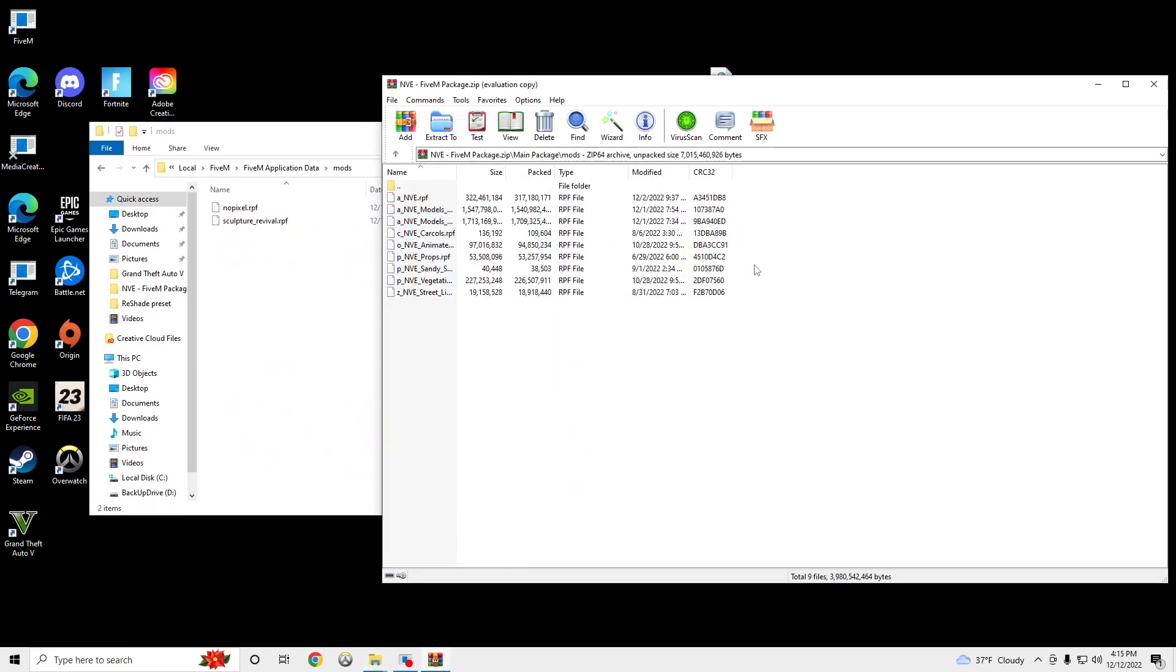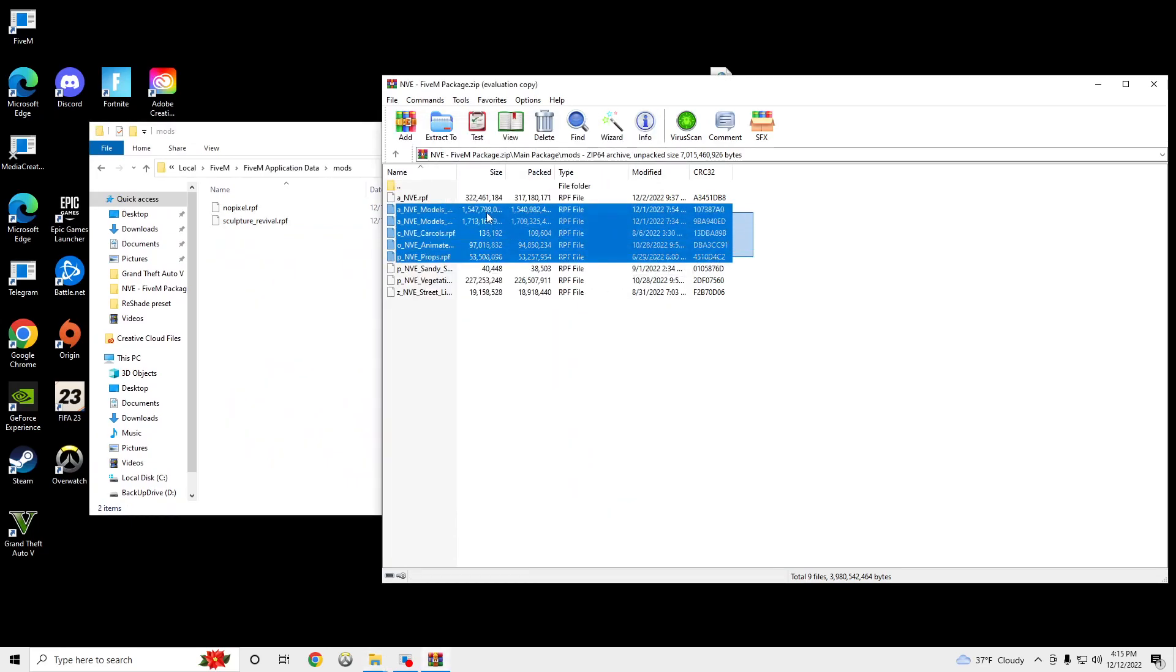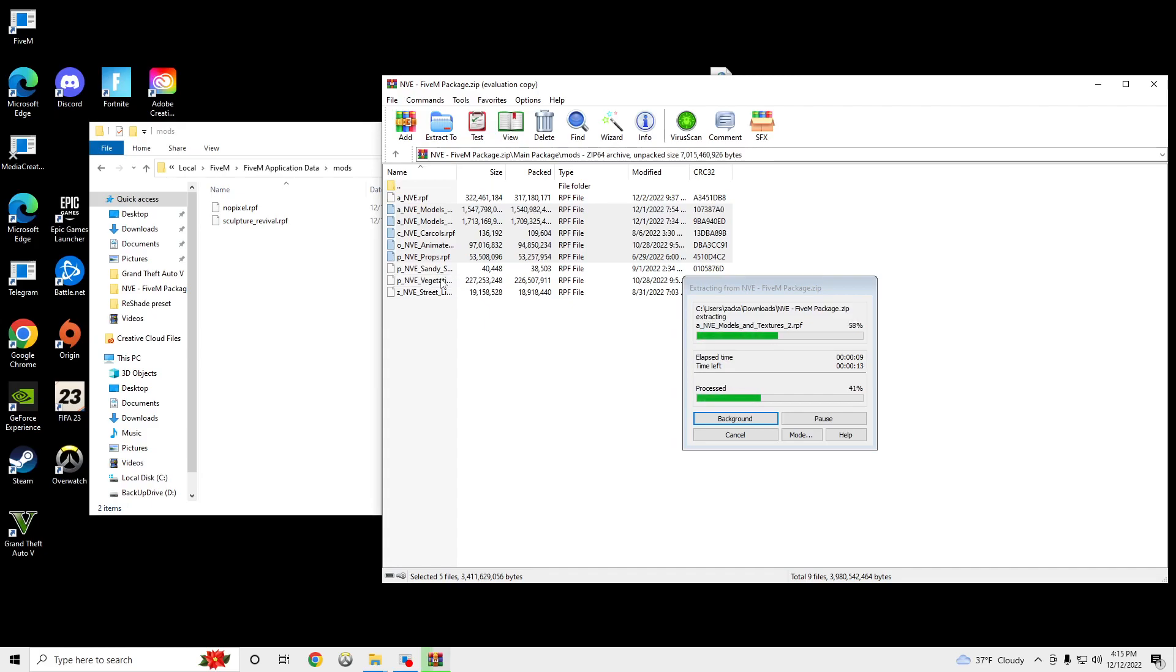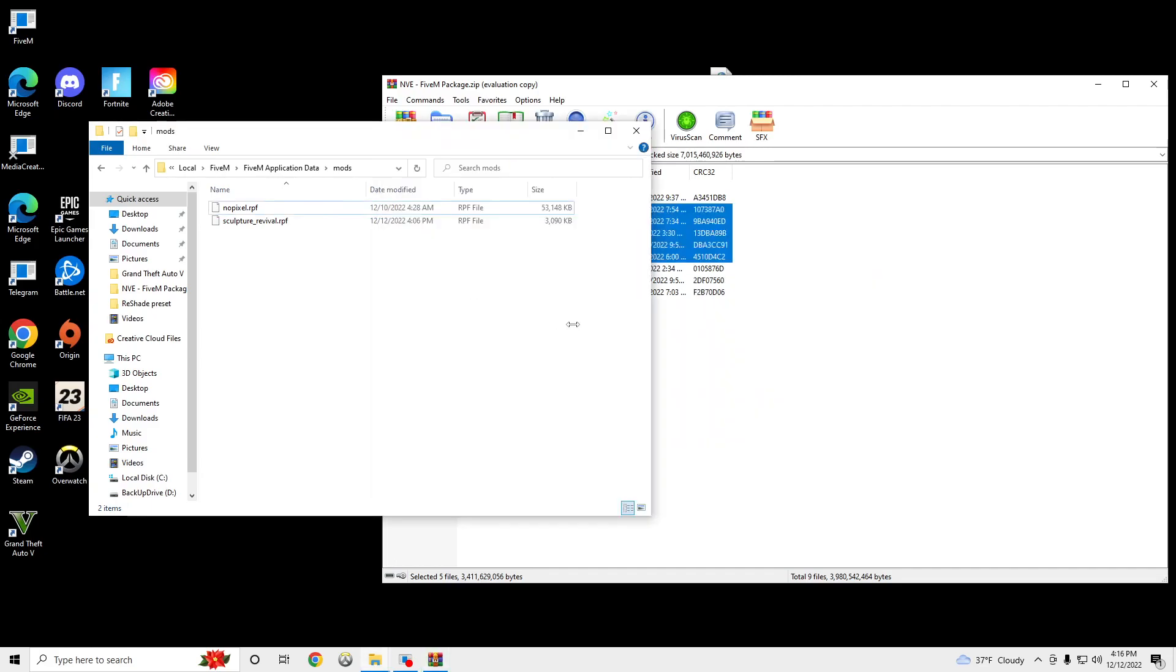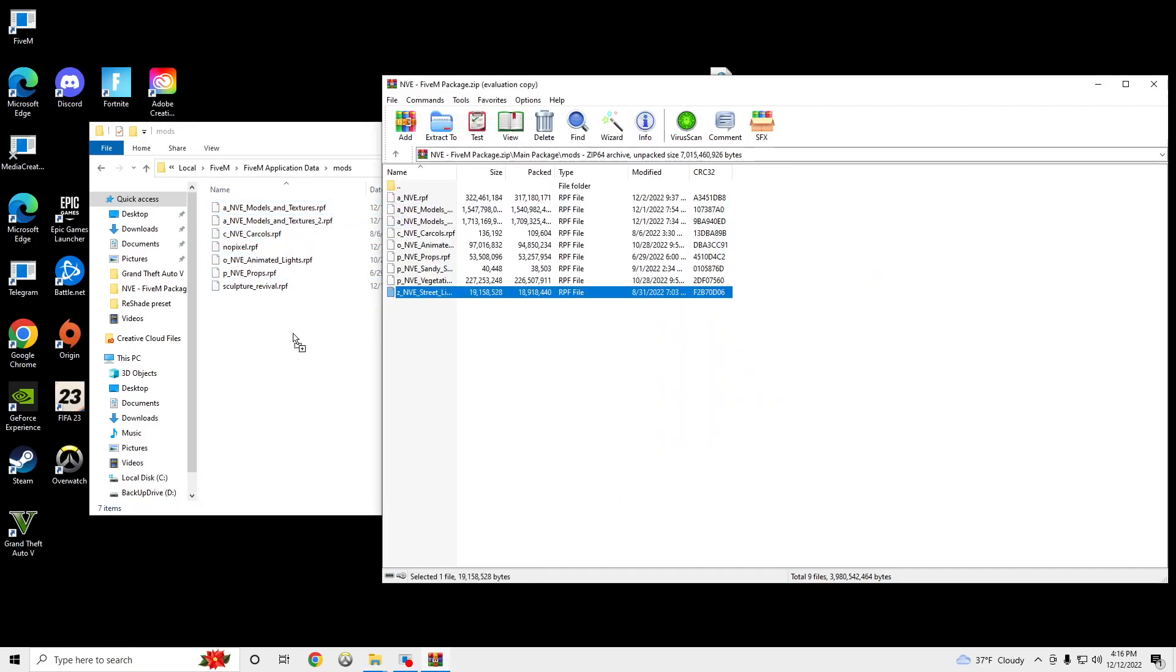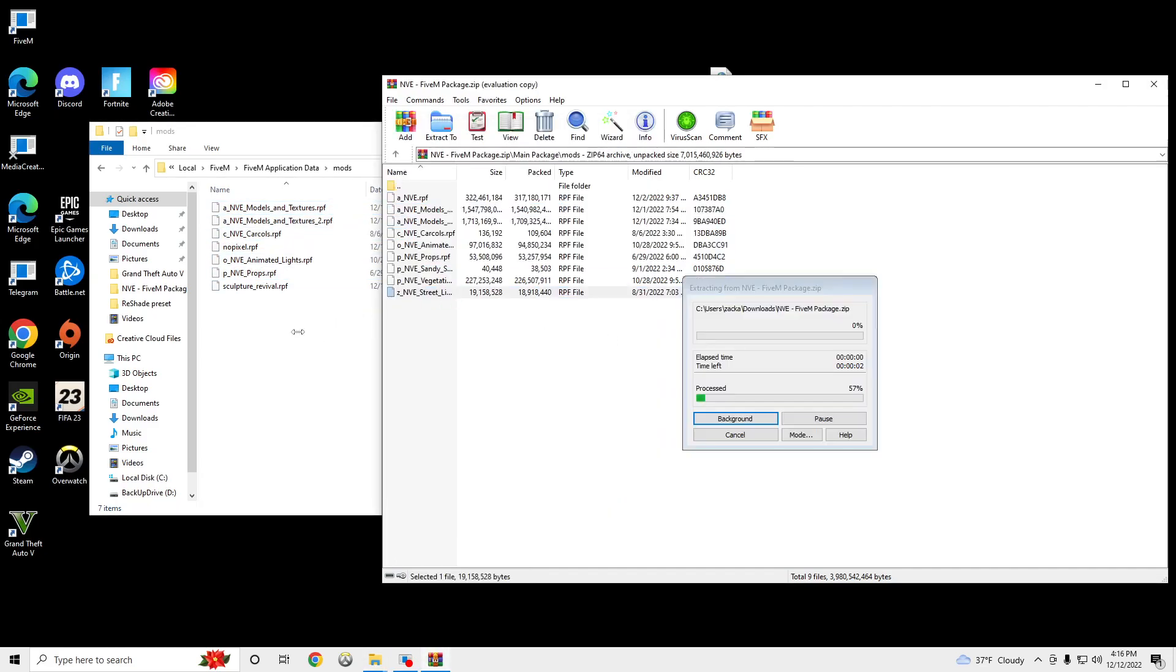So we're going to copy these right here. Only these. Only the ones I'm copying. And the streetlight.